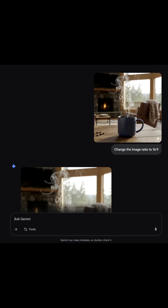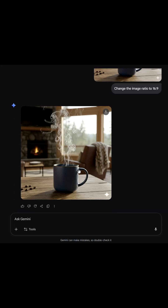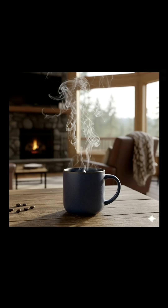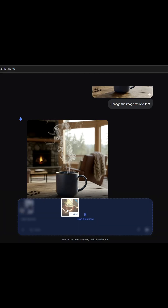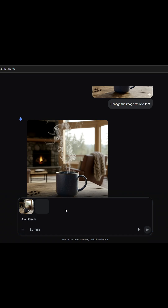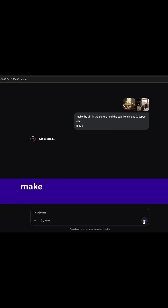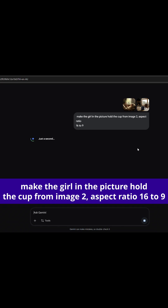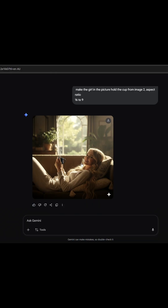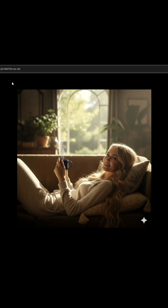When using Nano Banana, sometimes we run into issues with aspect ratios. For example, you might upload two images and use a prompt like: make the girl in the picture hold the cup from image 2, aspect ratio 16 to 9. But the output isn't 16 to 9.